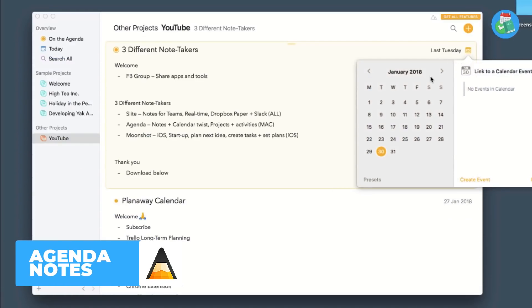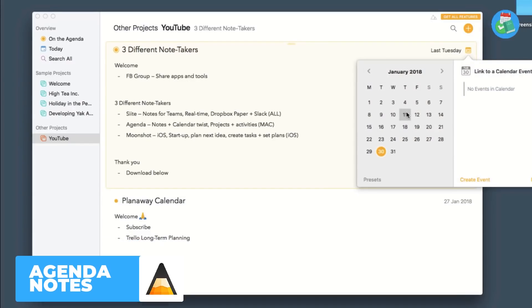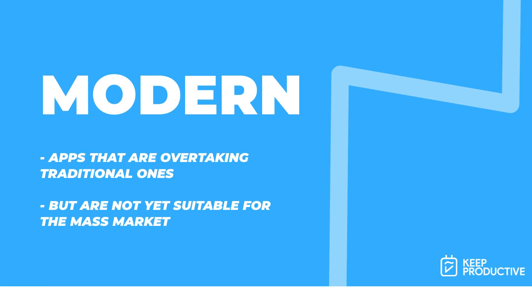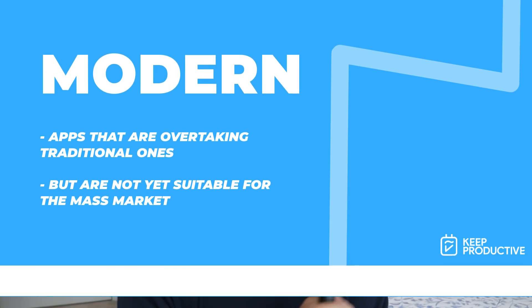Finally, we have a category called best modern, and the main reason I'm talking about this one is just because I would say we're transitioning into a point where modern note-takers potentially might be overtaking traditional note-takers. We're just not there yet for the mass market.